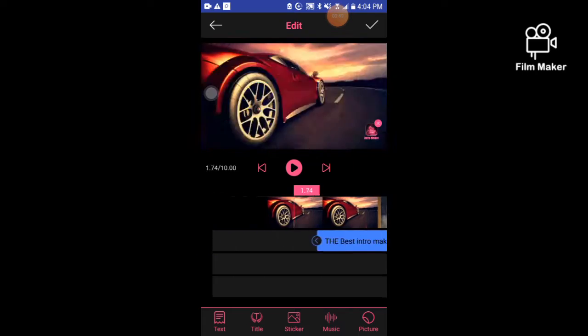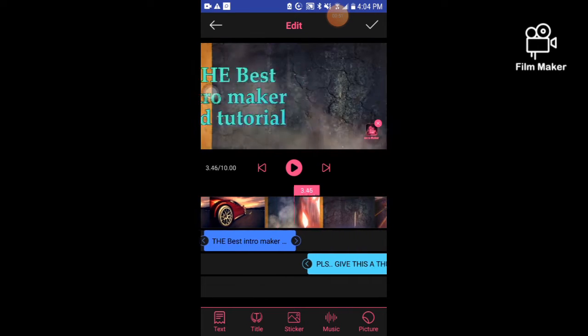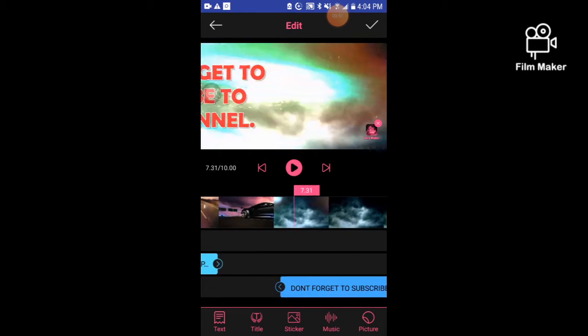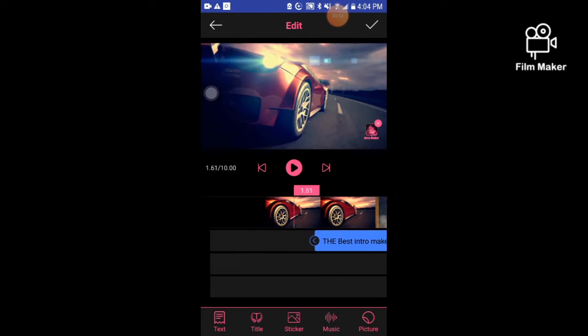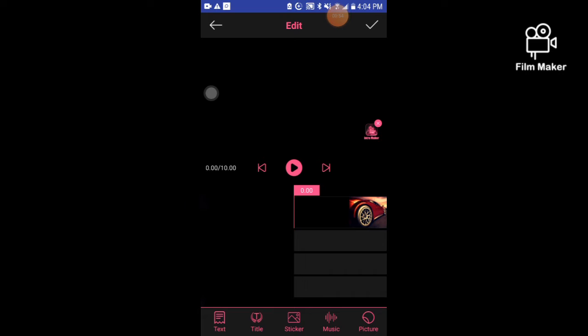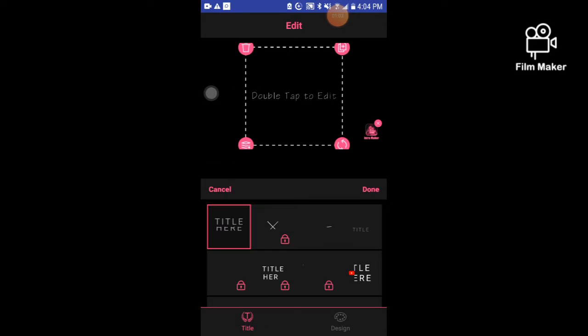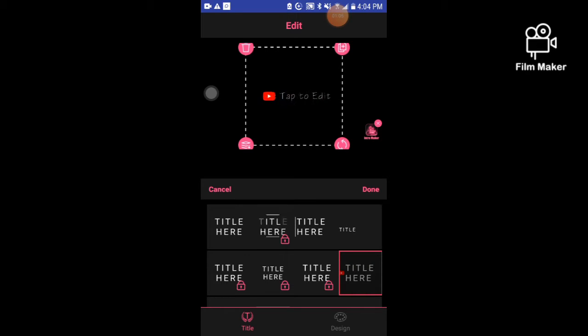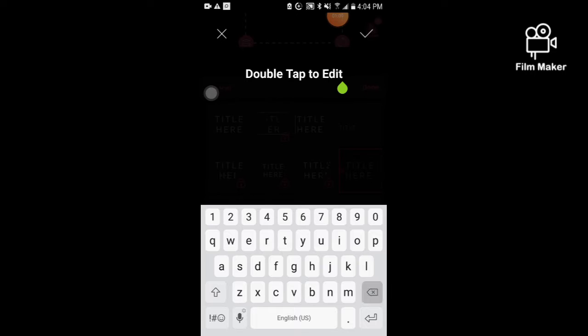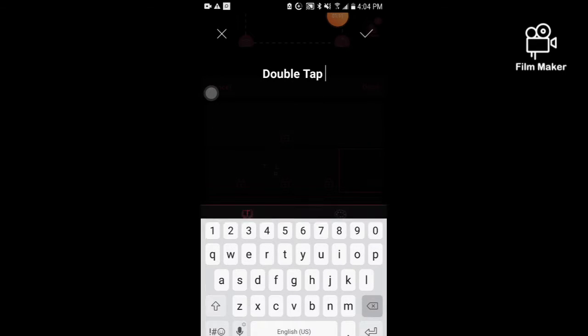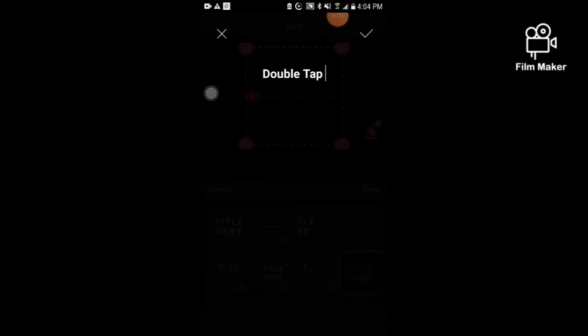Now you're asking how to use this intro maker. You're just gonna click the text or the title. This is more beautiful. I'm gonna delete it.